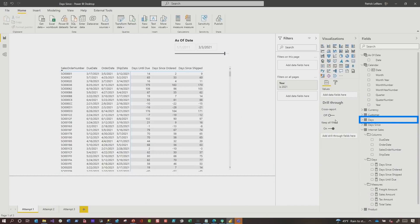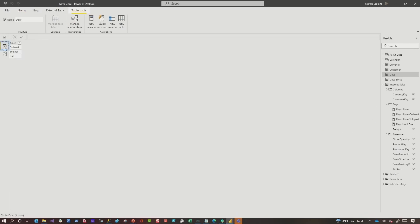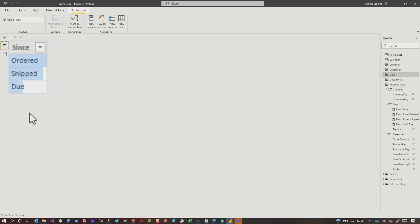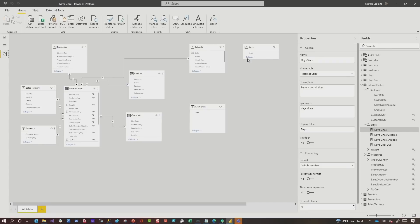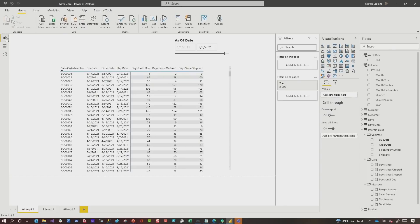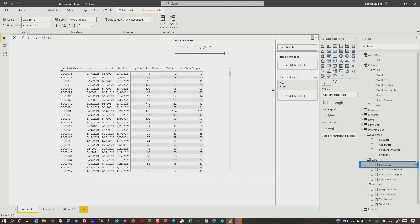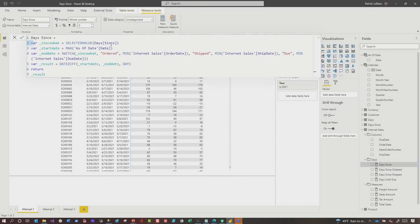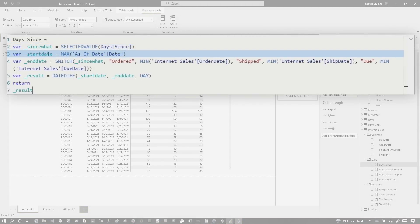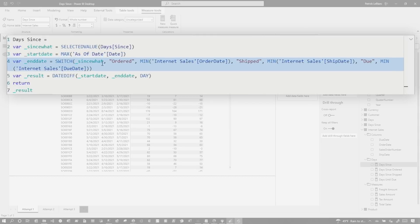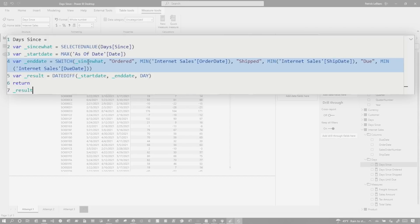So I created another disconnected table called days. So let's go to the data view and let me show you what days look like. It just has three values in it, ordered, shipped, and due. If you have more dates, you would have more values in this table. I just did enter data and I typed it in. And so I have these three values. And then I did not create any relationships. This completely disconnected table. And then I created a single measure called days since. So check out this measure. I grabbed the selected value from my days since. So this will be ordered. This would be due, or this would be shipped. And again, I grabbed my start date would be the max of my before.